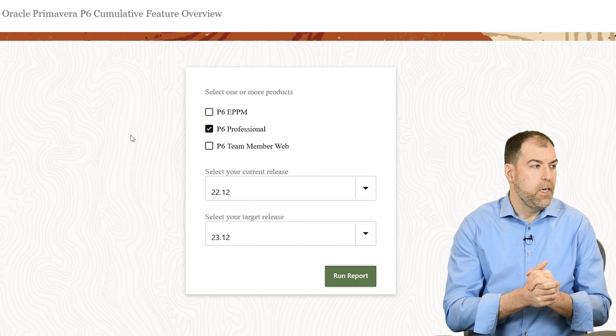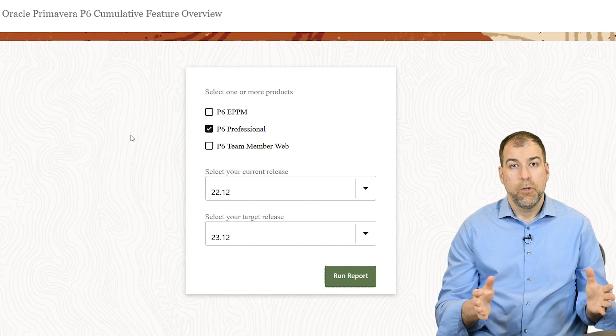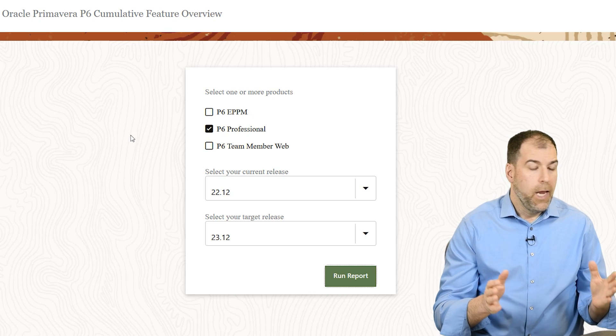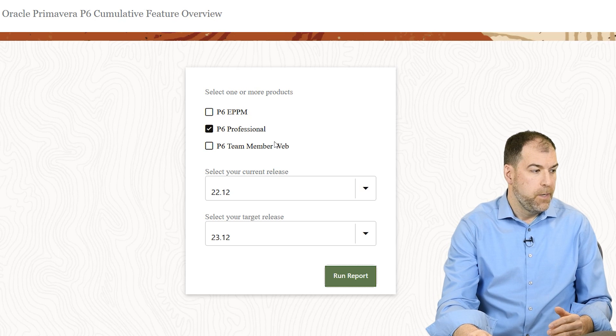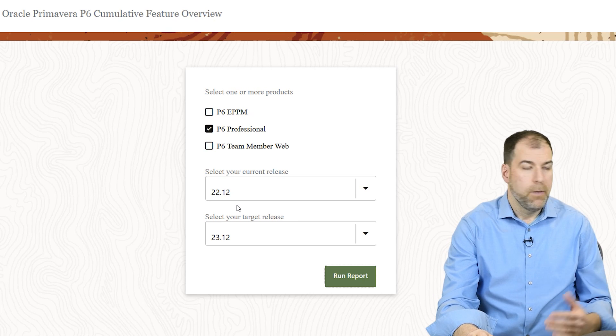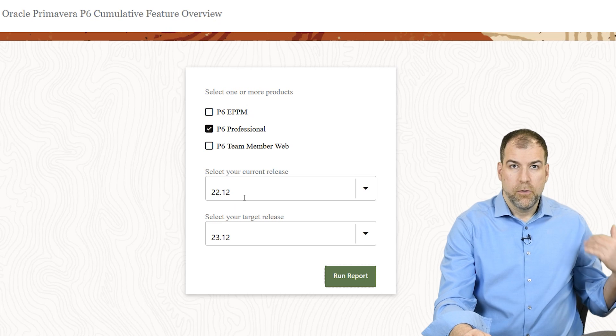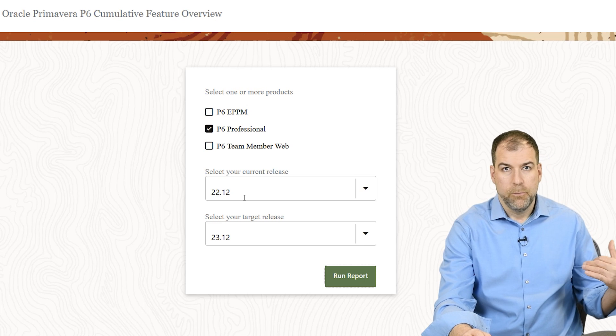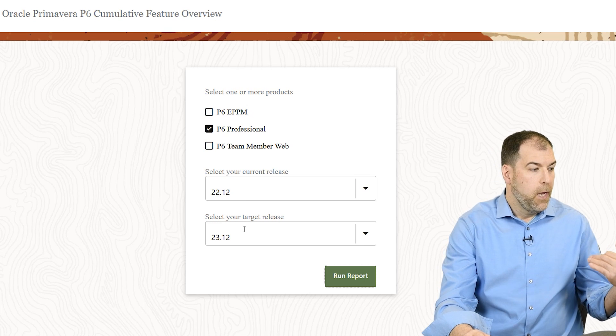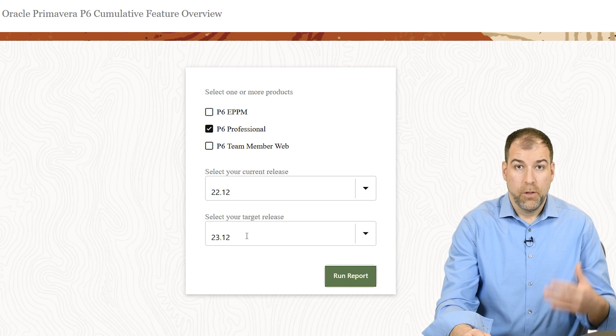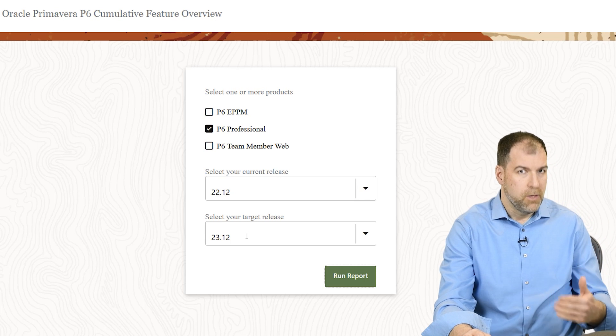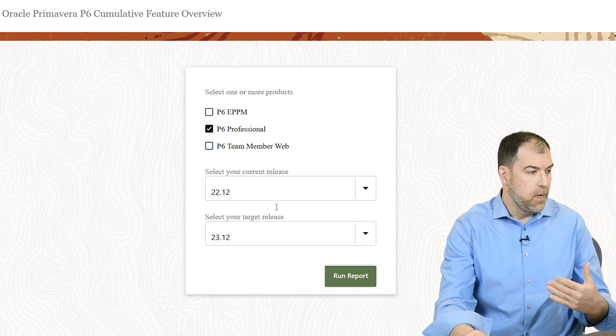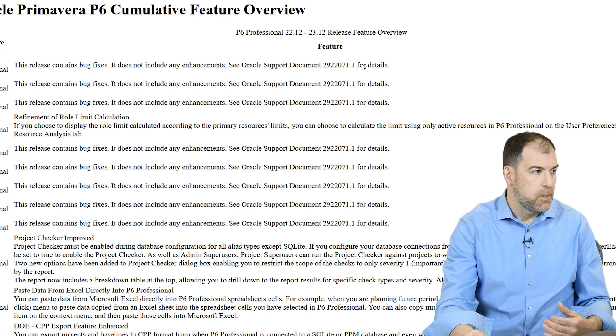This is the Oracle Primavera P6 Cumulative Version Update Tool. And what I do is I choose Primavera P6 and I am looking at my latest release. Last year's version was 22.12, released in December of 22. And the latest release is 23.12, released in December of 2023. And I set that up and then I run the reports.